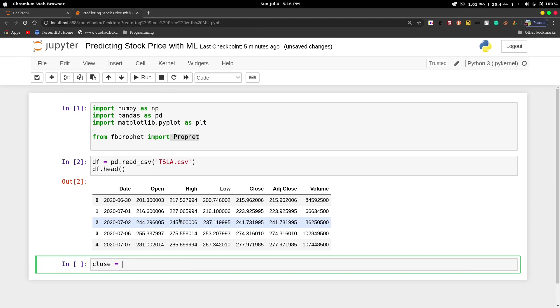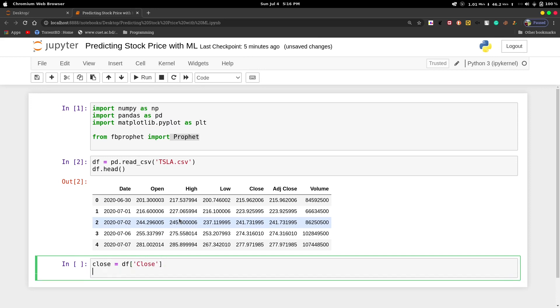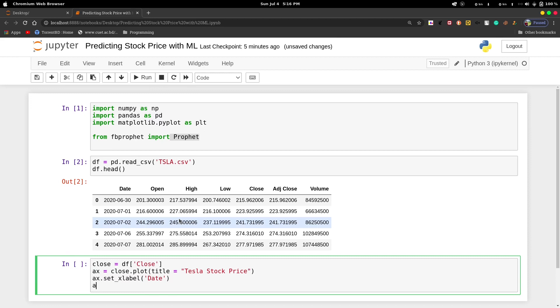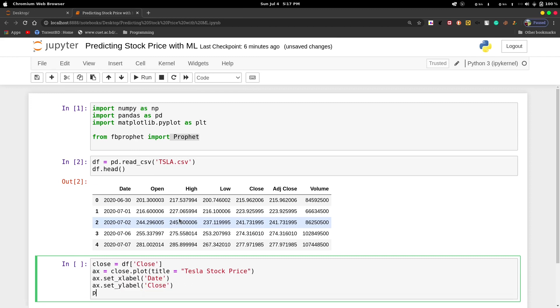Then we will visualize our data. We will use close.plot and give it a title: Tesla Stock Price. Then we will set x-label as date and set y-label as price or close column. The last thing we need to do is plt.show.